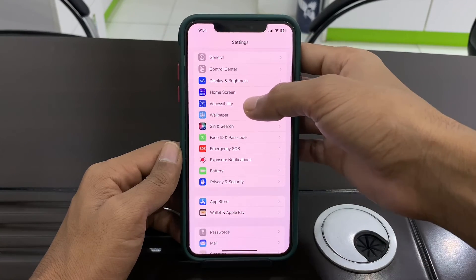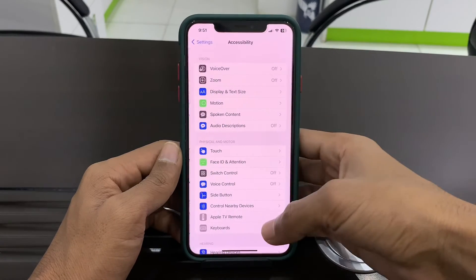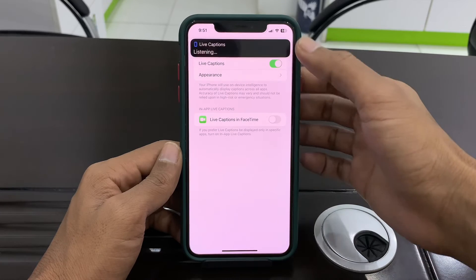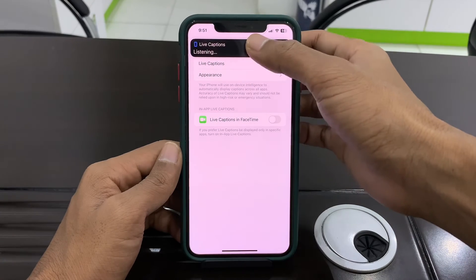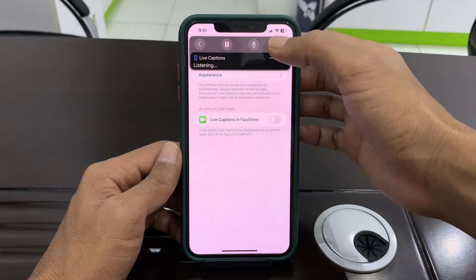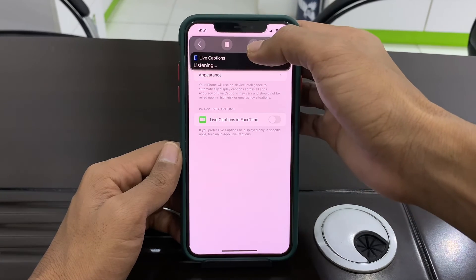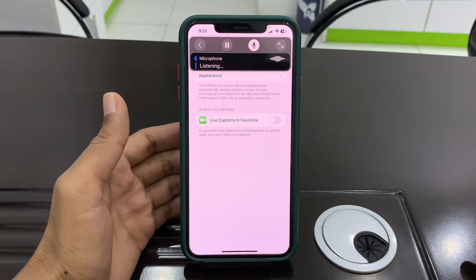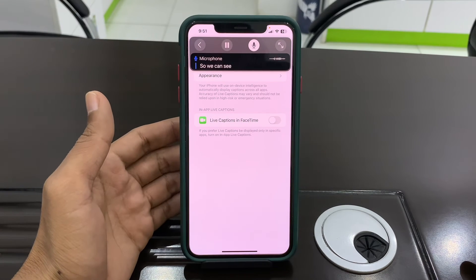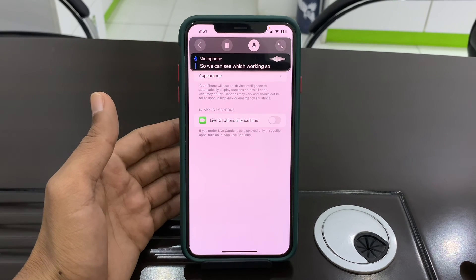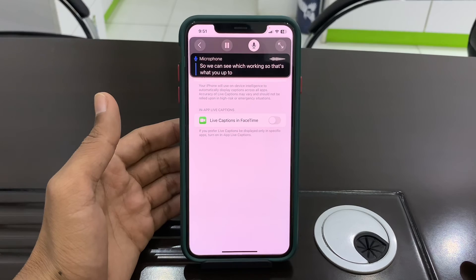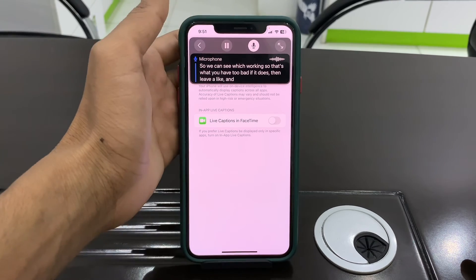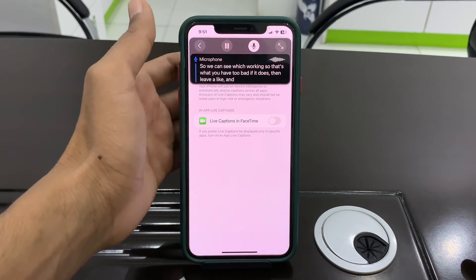Once done, go to Settings, then click on Accessibility, scroll down, click on Live Caption and turn it on. Then click on it again and you'll see the mic option — click on it. As you can see, it's now working. Hope this video helps. If it does, leave a like and comment. Thanks for watching, see you in the next video.